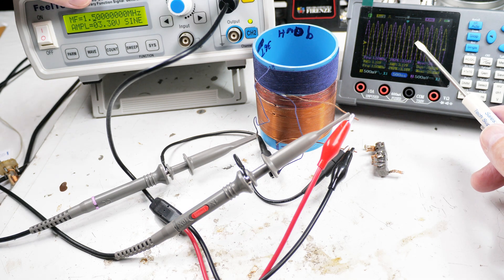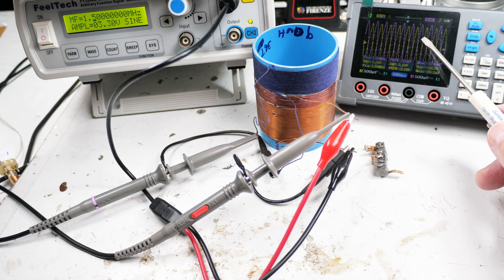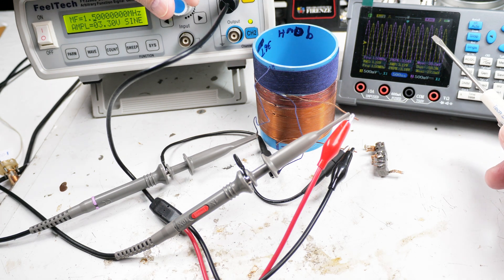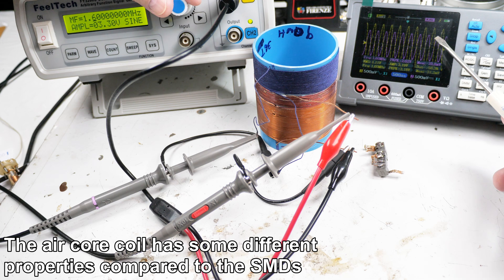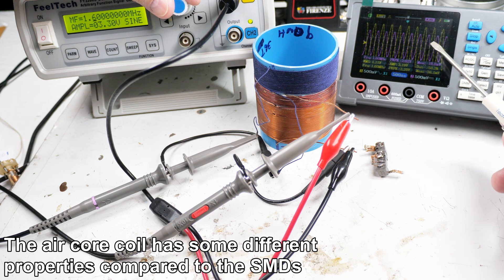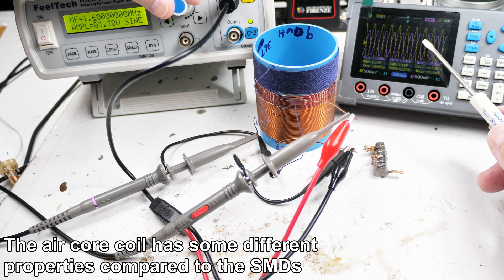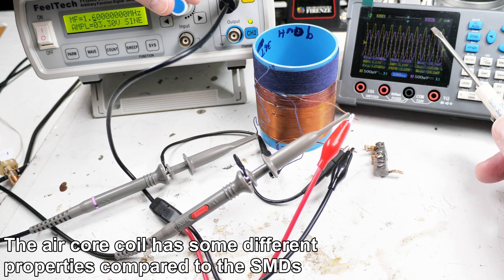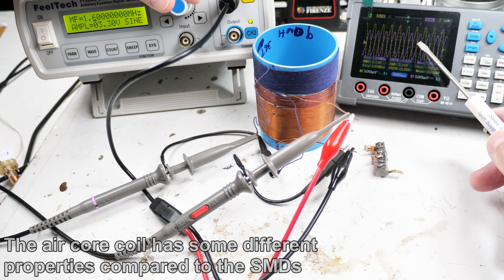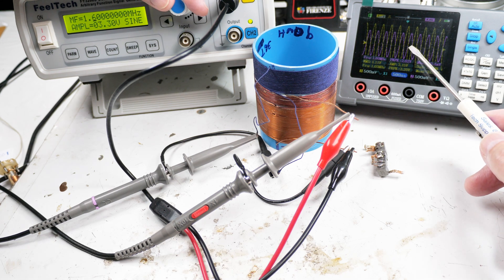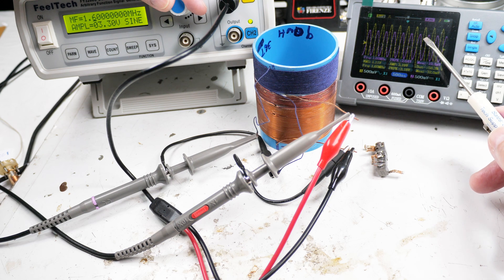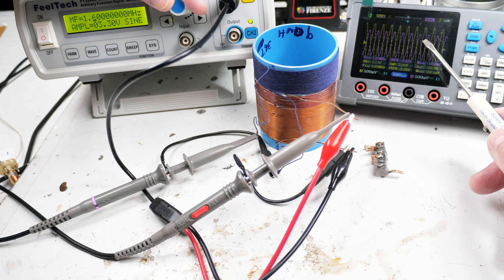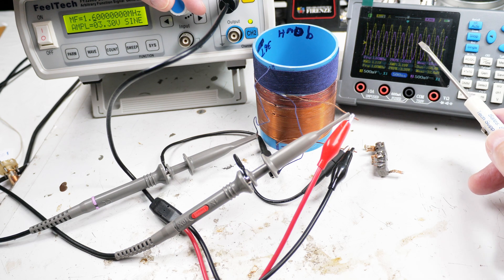This is at 1.5 megahertz. Let's go up to the top end, which is like 1.6. We're starting to come down again, but very interesting - the coupling changes, the efficiency changes as we change frequency.